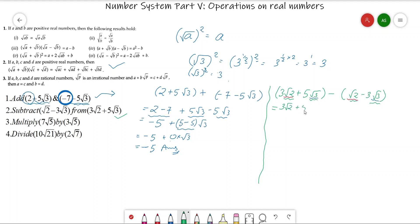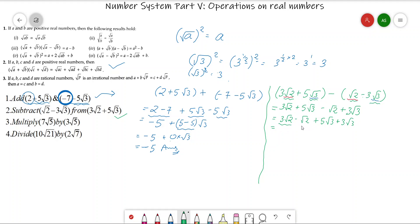Expanding the expression: (3√2 + 5√3) - (√2 - 3√3). The minus and minus together make a plus, giving 3√2 + 5√3 - √2 + 3√3. Taking like terms together: 3√2 - √2 = 2√2 (like having 3 apples and giving away 1, leaving 2), and 5√3 + 3√3 = 8√3. Since √2 and √3 are different irrational numbers, no further calculation is possible, so the final answer is 2√2 + 8√3.